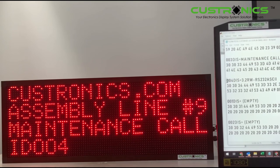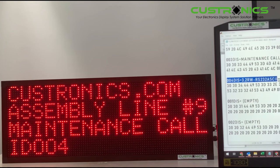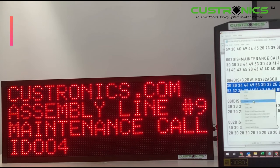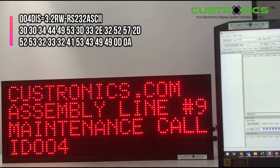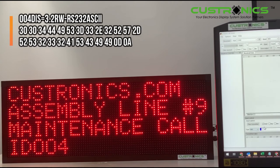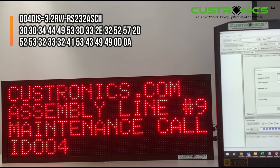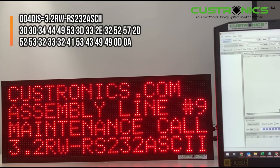The last one will be ID 004. I will put the model number of the display. Copy, paste, and send. So now it shows 3.2 RW I232 ASCII. This is how it looks like.